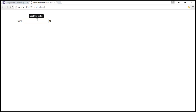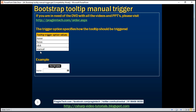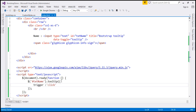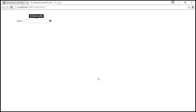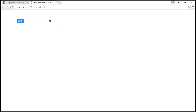Instead of triggering the tooltip on click on the text box, we want the tooltip triggered when we click on the info icon. To achieve that, we'll use the manual trigger. Setting the trigger option to 'manual' and reloading the page shows that clicking, focusing, or hovering over the text box no longer triggers the tooltip, and even clicking the icon doesn't trigger it yet.